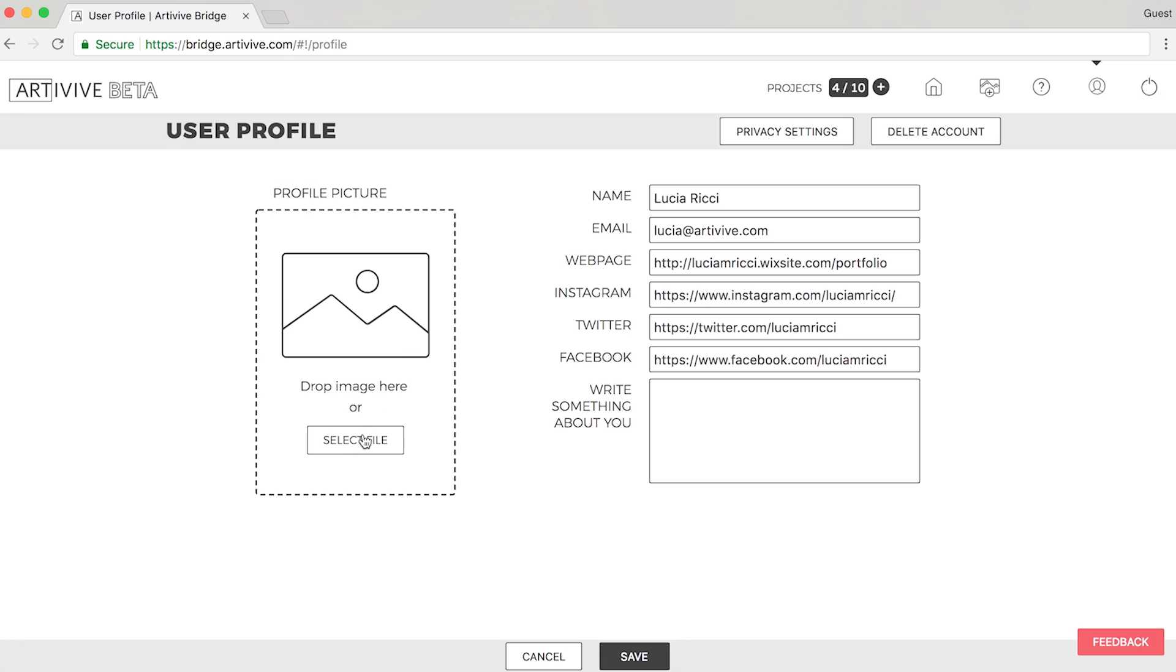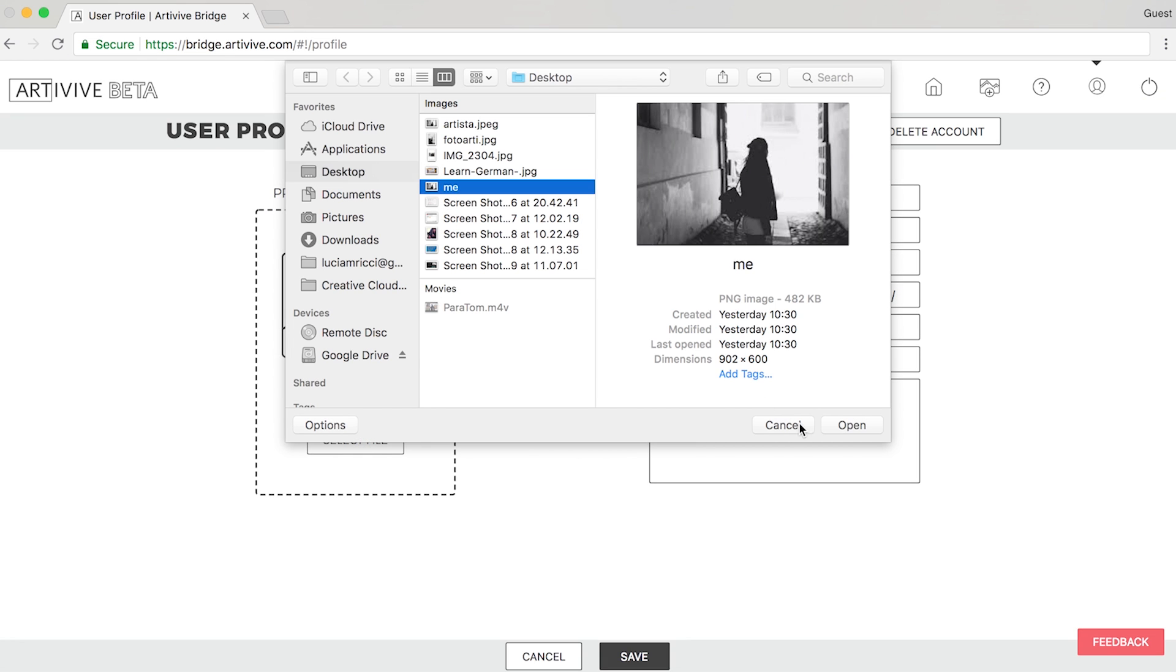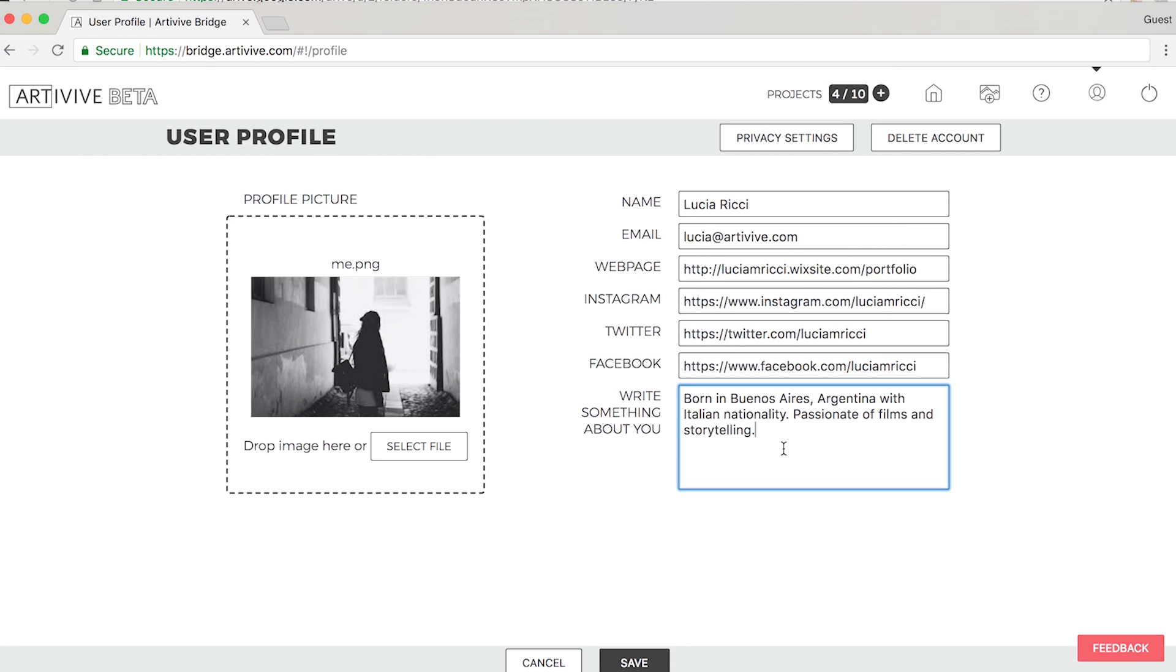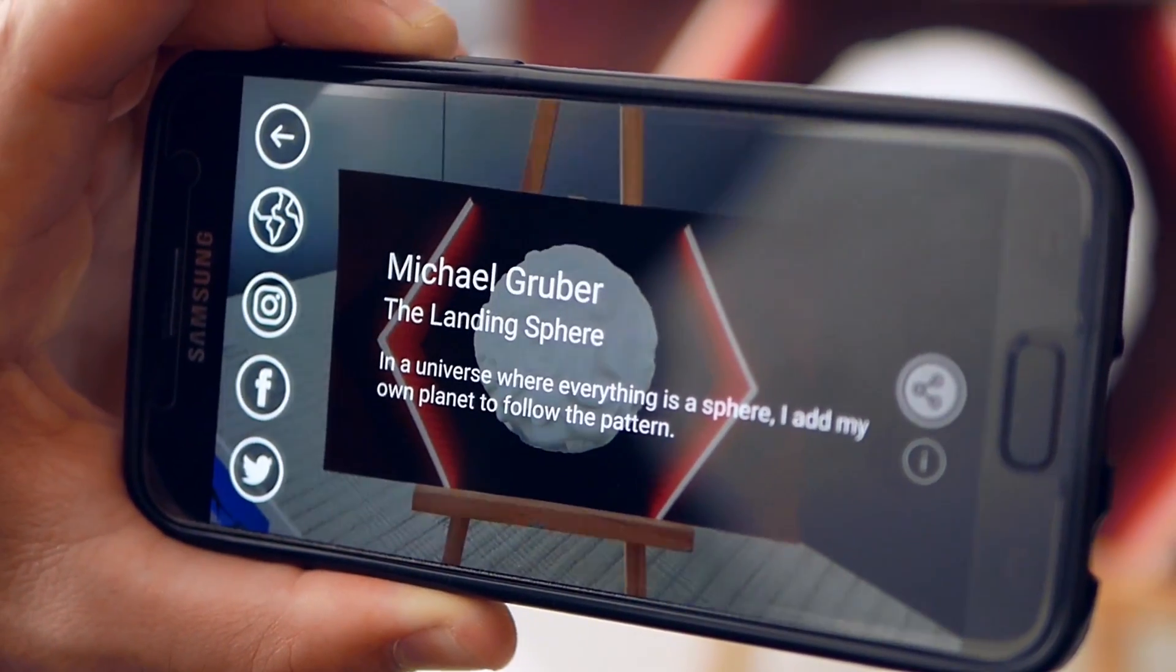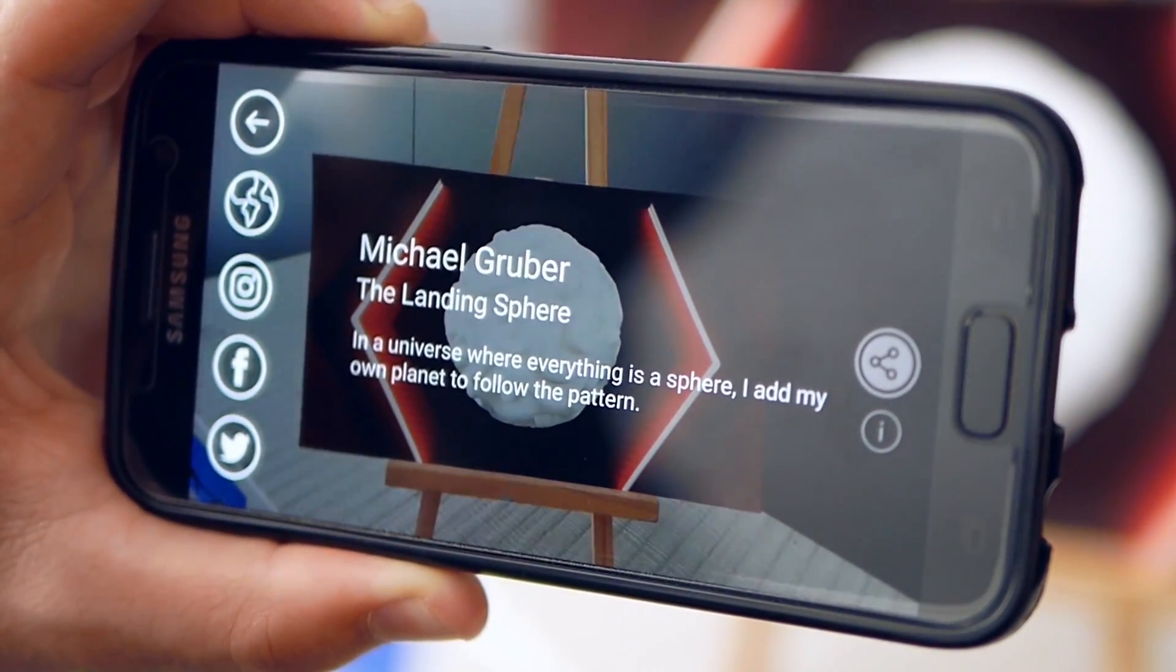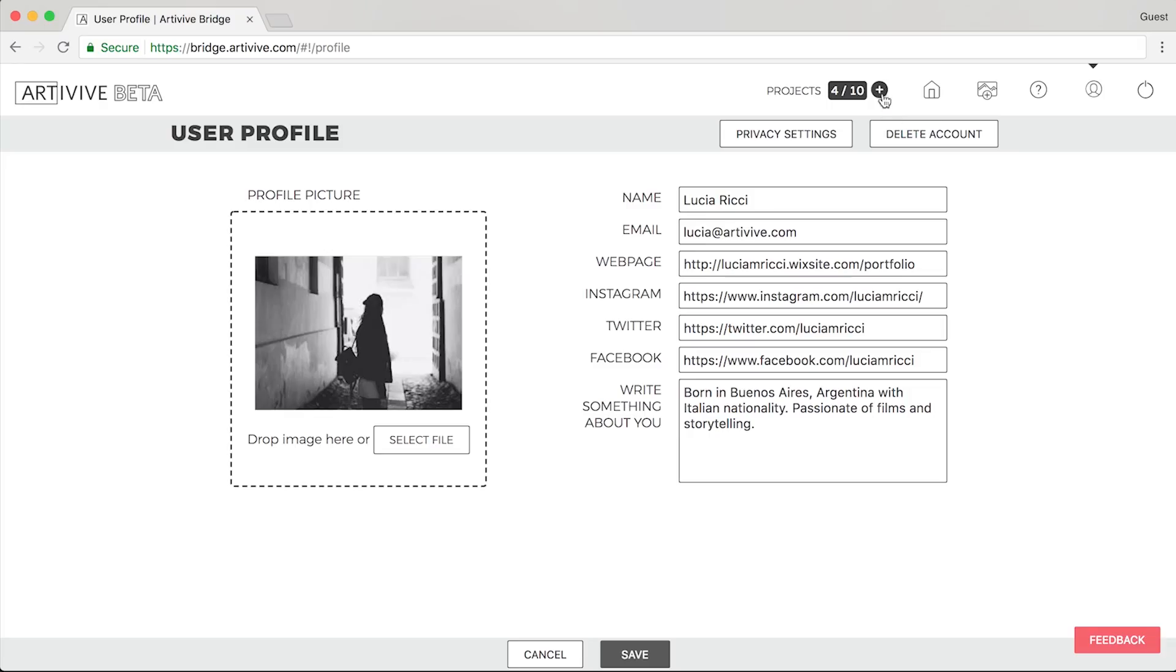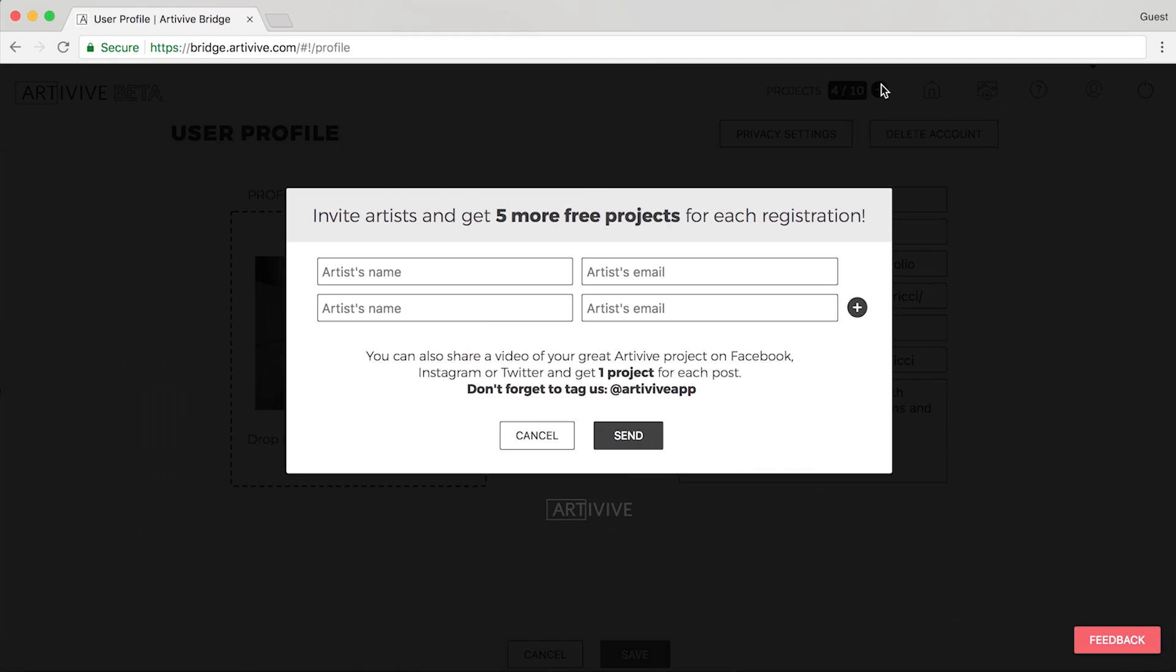You can create a user profile. Pick a profile picture and pick out a template for all your future projects. The number of projects per account is limited.